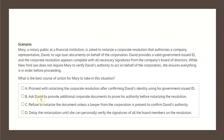Choice B states: ask David to provide additional corporate documents to prove his authority before notarizing the resolution. In fact, Mary is under no such obligation. The question itself states that Mary is not under such an obligation, and therefore all Mary has to do is confirm David's identity, which she has done, and can therefore proceed with notarizing. Choice B is not the correct solution.